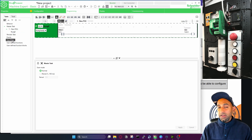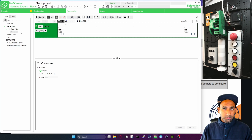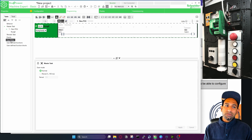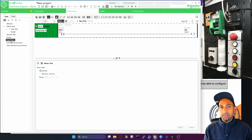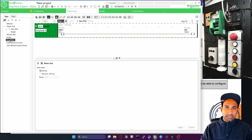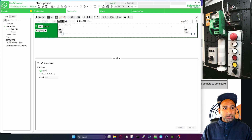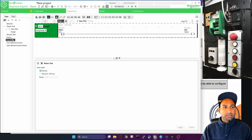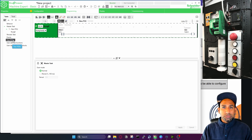Then you have free POUs — these are POUs not currently assigned anywhere. You can add a POU here and use it as a subroutine. We'll cover that when we talk about subroutines. You can also assign free POUs to periodic tasks, events, or the master task.